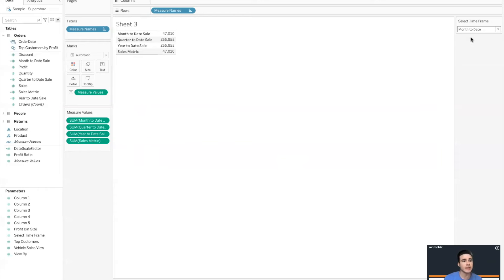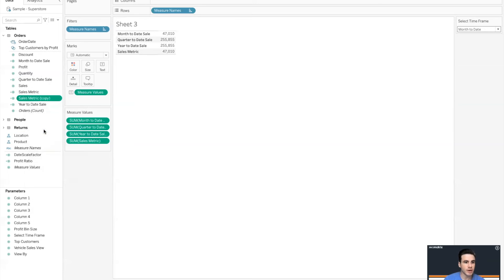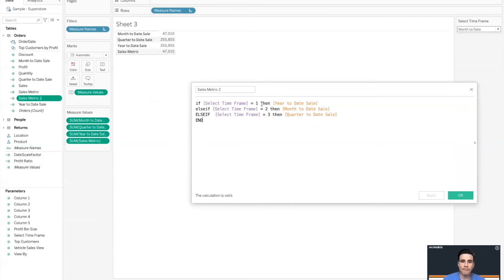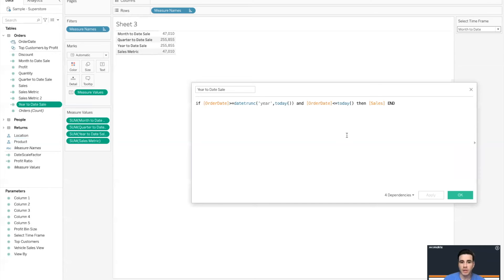The outline of Method 1 is: you have a separate calculation for each time frame — year-to-date, month-to-date, quarter-to-date — and then one master calculation that references each of those and uses the parameter. The second method is to take the components from those individual calculations and roll them all into one. I'm going to duplicate Sales Metric to show how this works and rename it 'Sales Metric Two' so we know the difference.